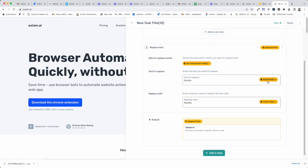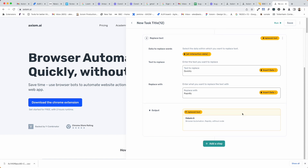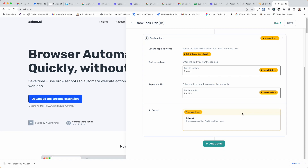You can also insert data sources into the replace field and into the replace with field, so you can pull data in from a sheet or from a webhook — that's pretty useful. Now, if you want to get hold of that data and write it to a sheet, you simply add another step, for example, write to Google Sheet and insert the token from the Replace Text step. I hope you found this useful. Thank you for trying Axiom.